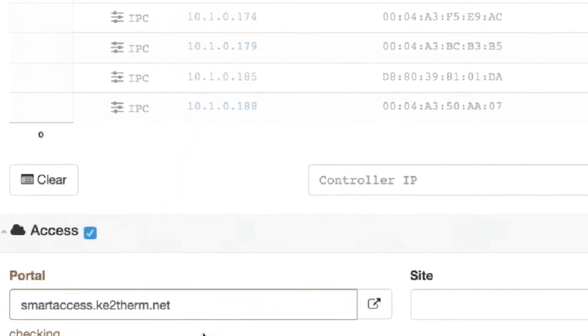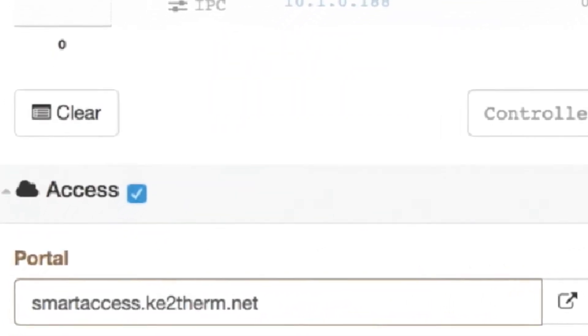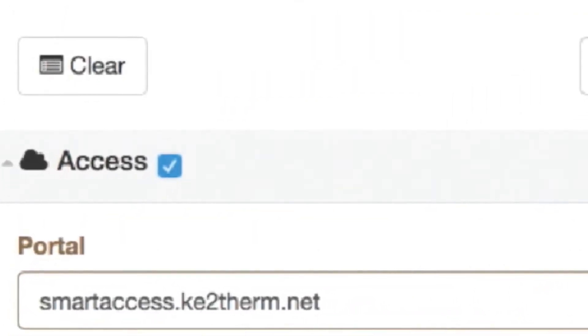Find the section labeled Access and select the Access checkbox. From this screen, the portal is smartaccess.ketotherm.net and it will automatically populate in the field. Do not change this.